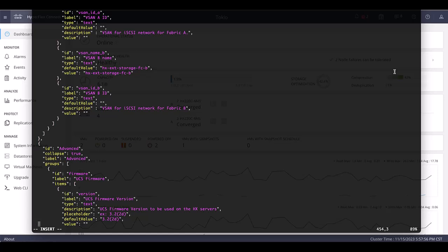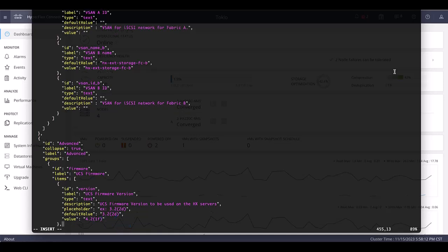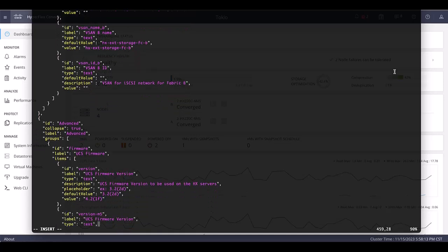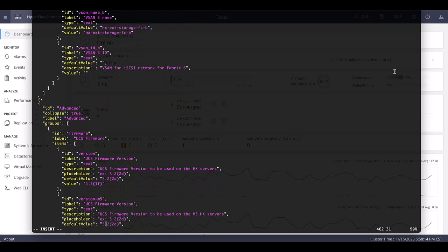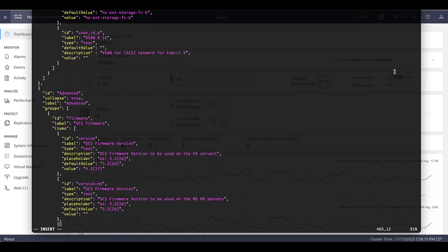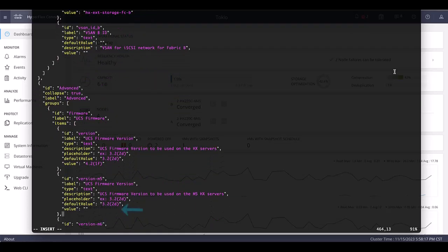In order to edit the file, you need to type escape plus i. This will change vi to the insert mode. Modify it on the following section shown. If your cluster has M6 servers, you'll need to modify as well the version-m6 section.